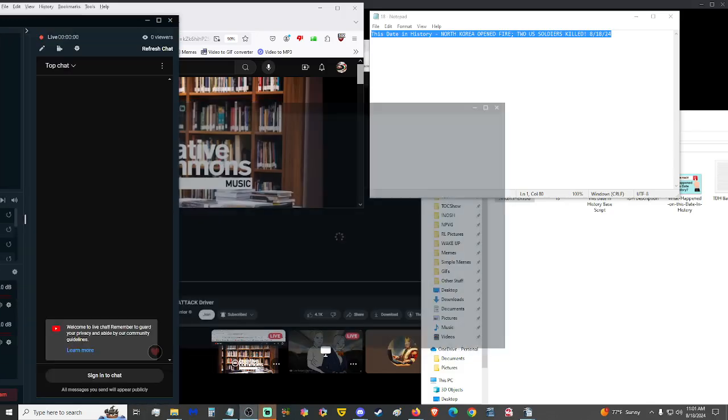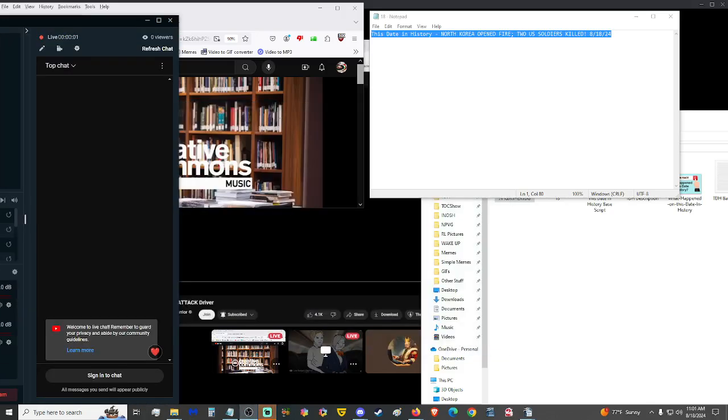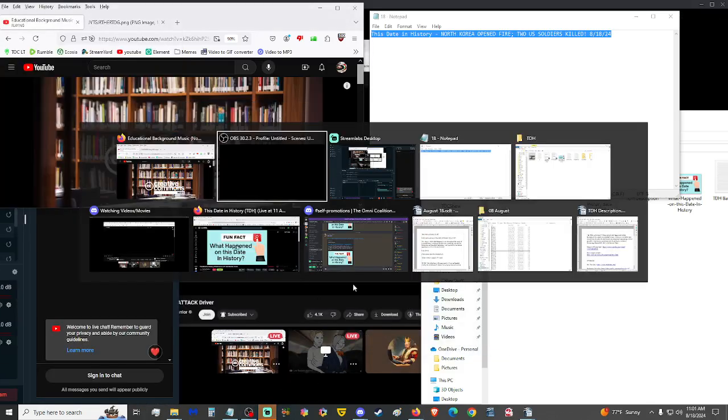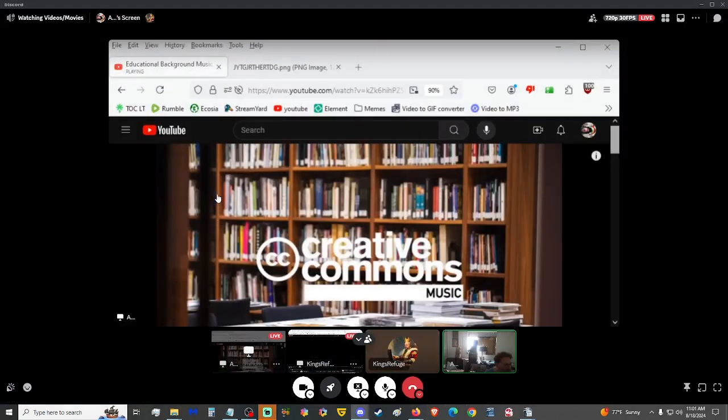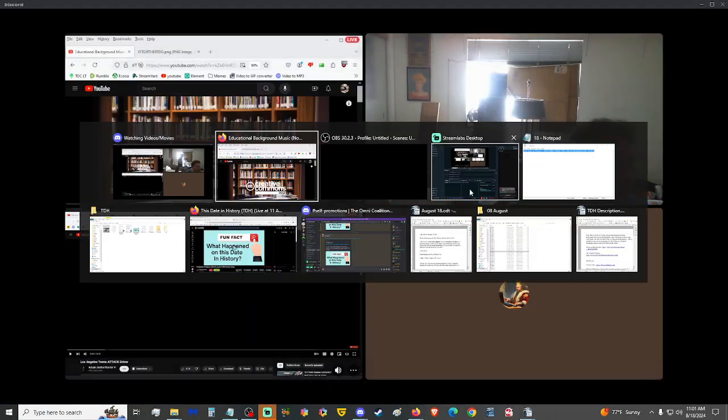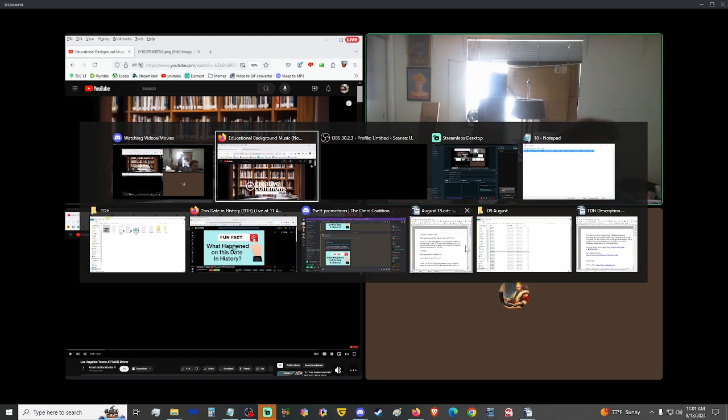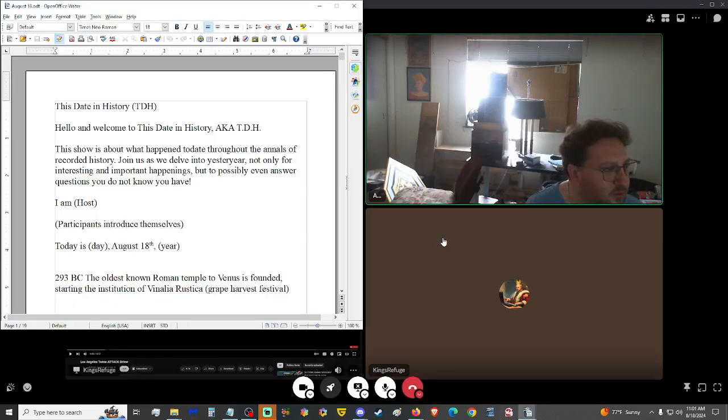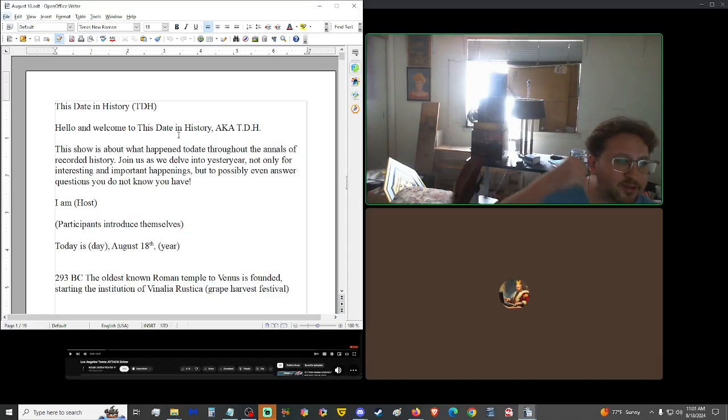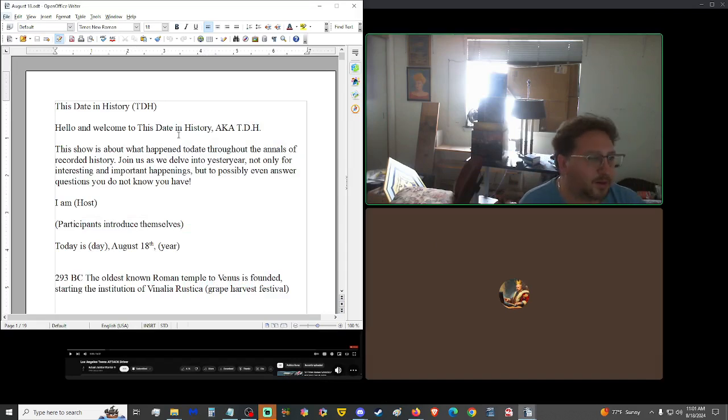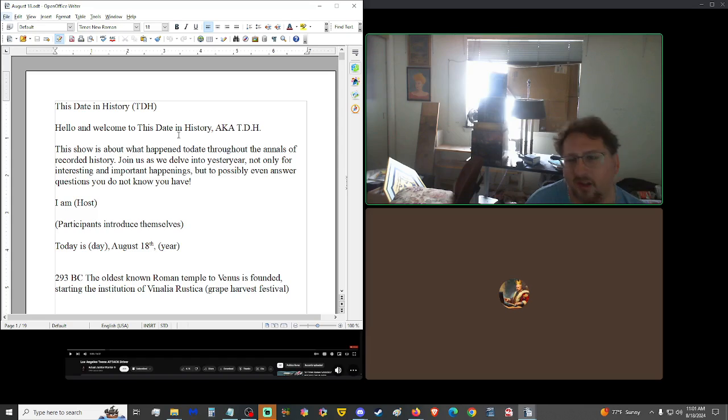We're now live on YouTube, starting us up on Rumble. Good morning, hello, and welcome to This Date in History, a.k.a. TDH. This show is about cool, interesting things that happened to date throughout the annals of history. Join us as we delve into yesteryear, not only for important and interesting happenings, but to possibly even answer questions you don't realize you have.